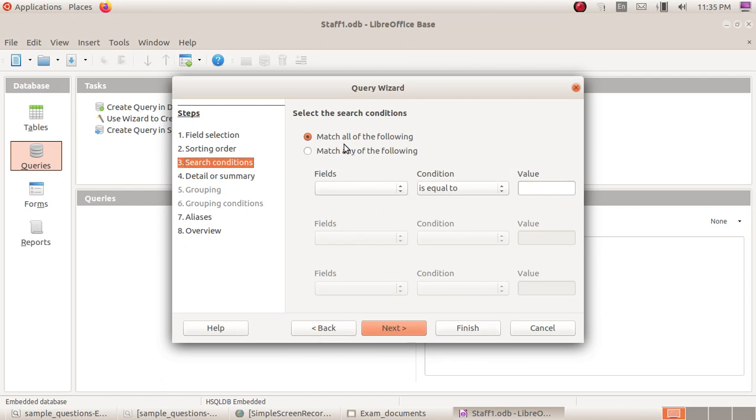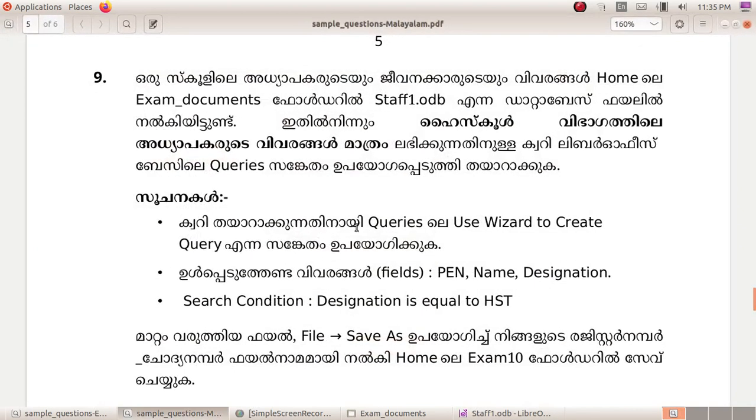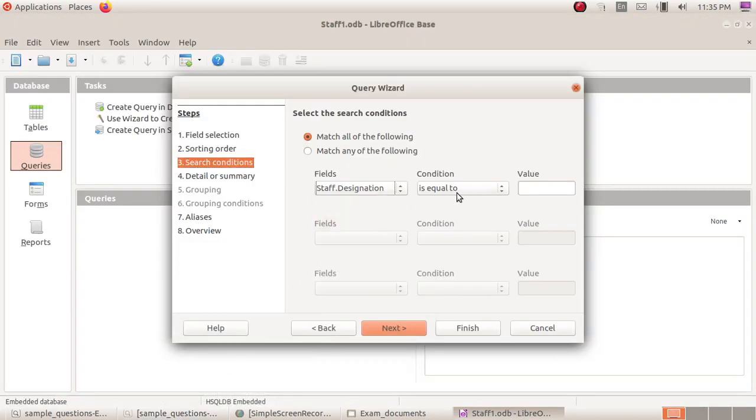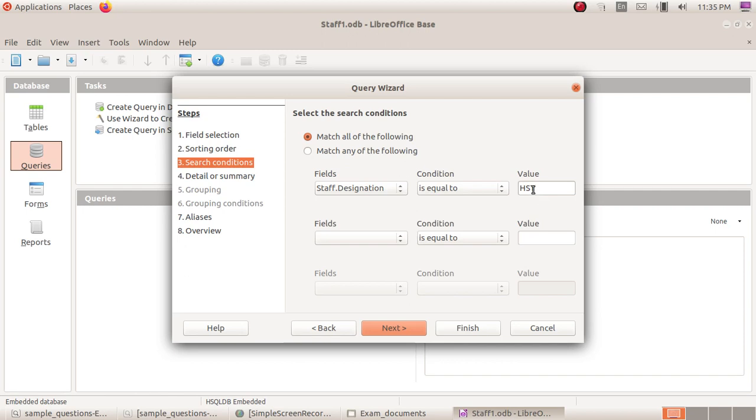Match all the following. For the search condition, Designation is equal to HST. Select the field designation, set condition to equal, and type HST as the value. This will filter to show only entries where designation equals HST in the table.